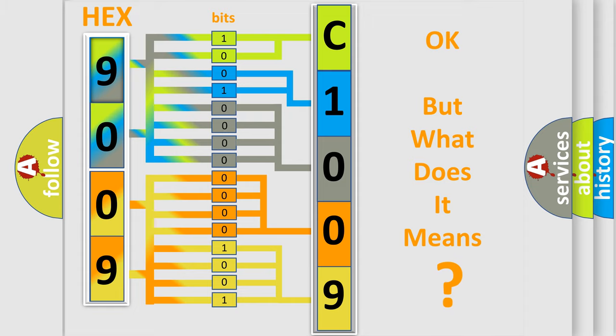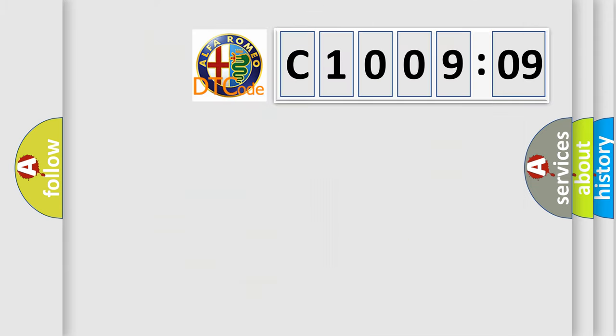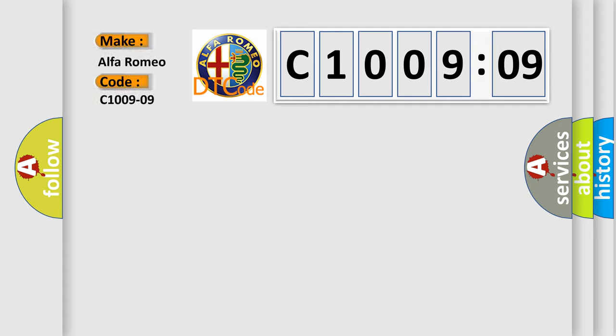The number itself does not make sense to us if we cannot assign information about what it actually expresses. So, what does the Diagnostic Trouble Code C19209 interpret specifically?